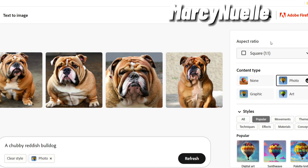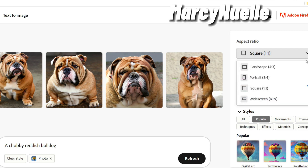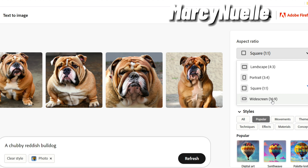The first setting we're going to review are the options for the aspect ratio. Click the drop-down menu and you can see we have landscape which is four to three, portrait which is three to four, square which is one to one, and widescreen which is 16 by nine.